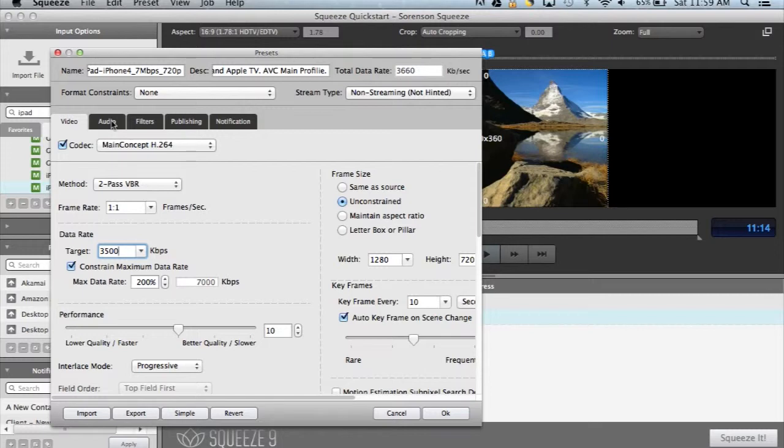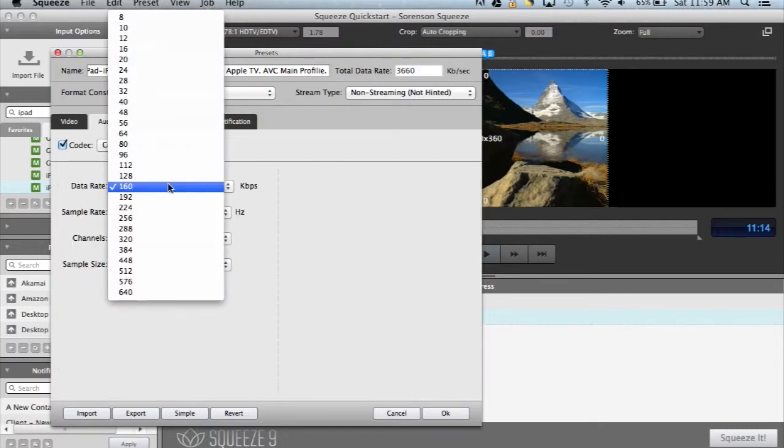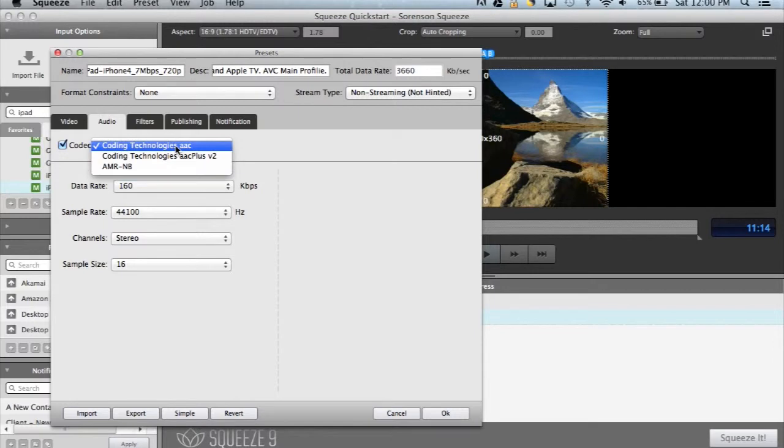Next we have the audio tab. Here we find similar settings as in the video tab, but for controlling the audio.